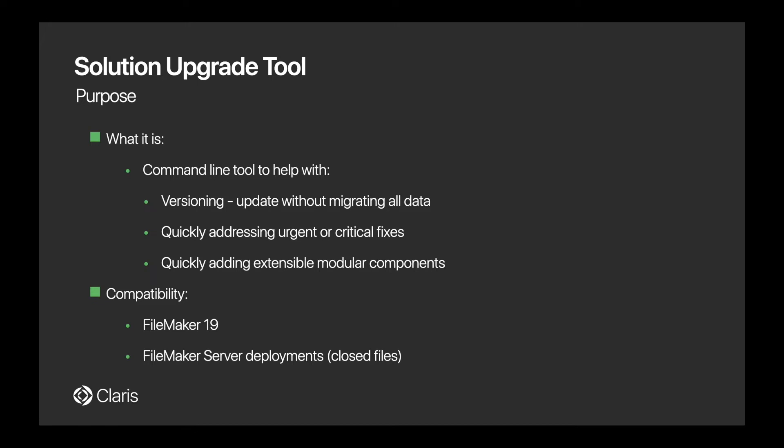It's also important to note that the Solution Upgrade Tool does not resolve any data issues between the source and target files. It only adds schema changes. So when more complex updates are required, use the FileMaker Data Migration Tool.